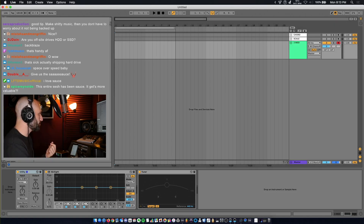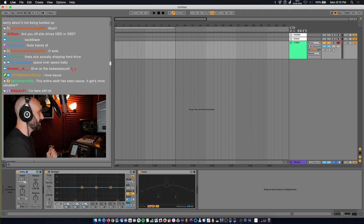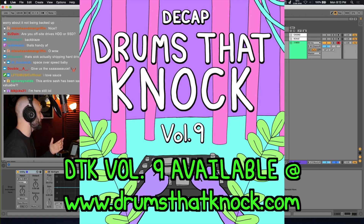What I'm going to show you guys is some melody sauce. I'm going to take a MIDI from Drums at Knock, Volume 9.